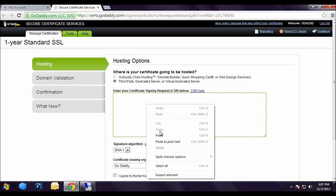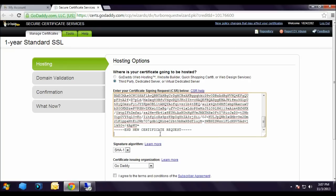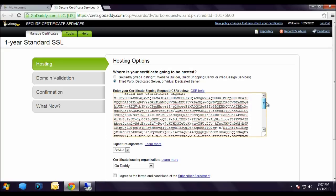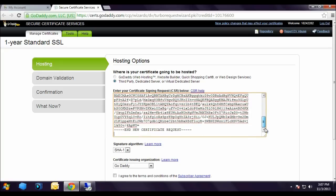Now I am going to paste our CSR which we have copied earlier. As you can see, this is our CSR.